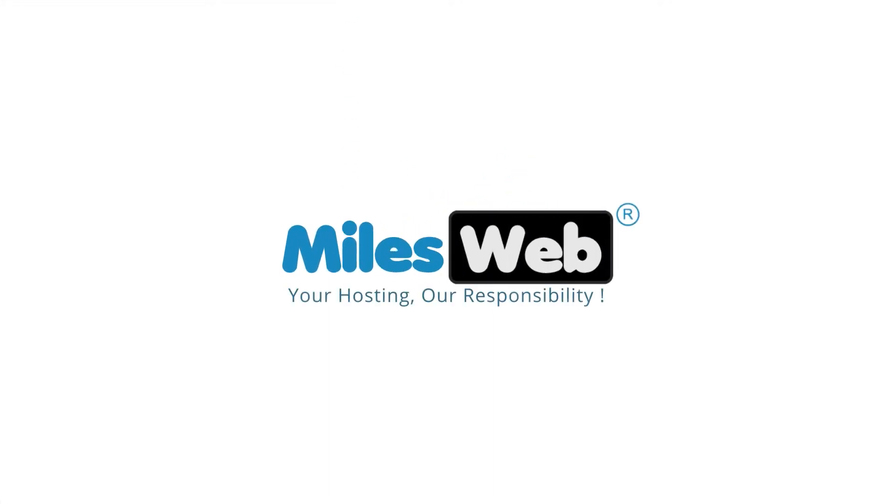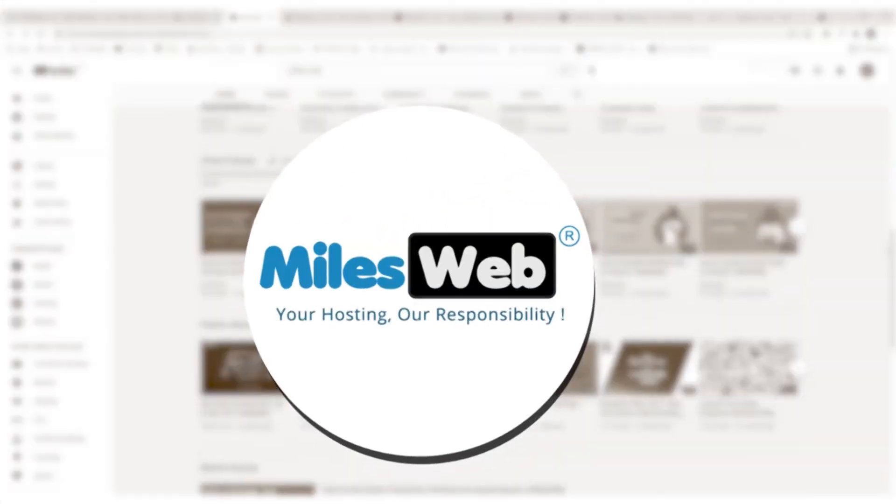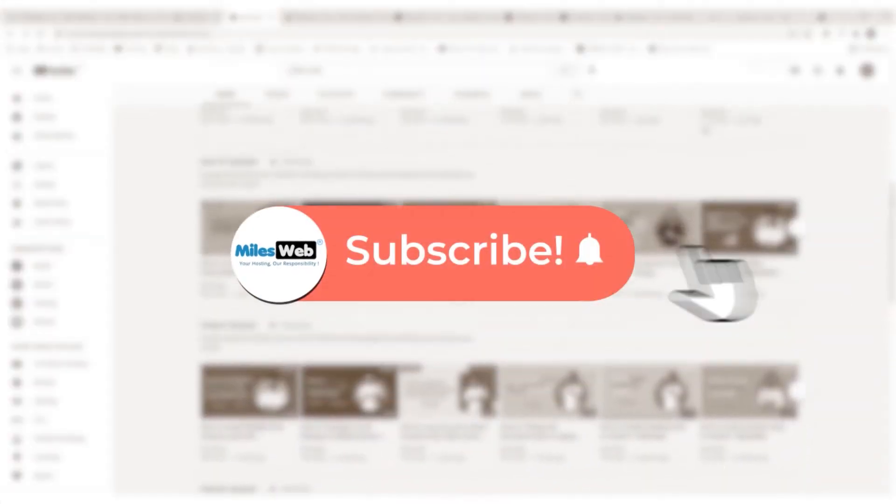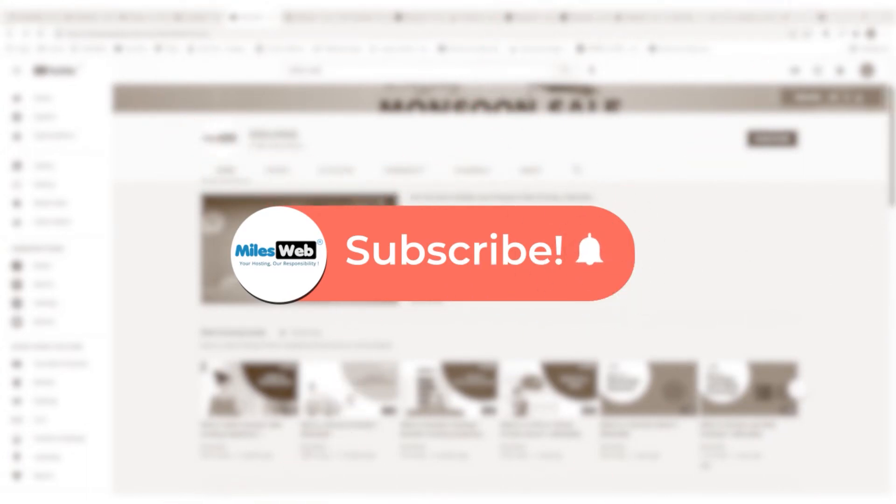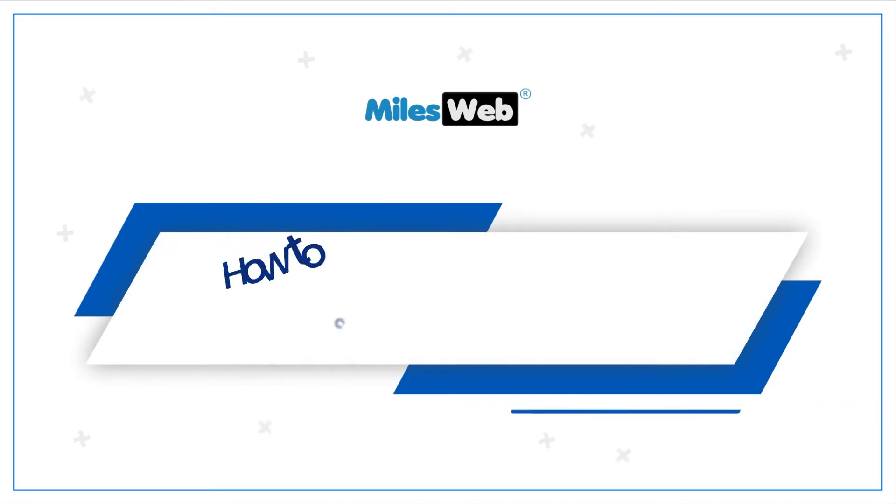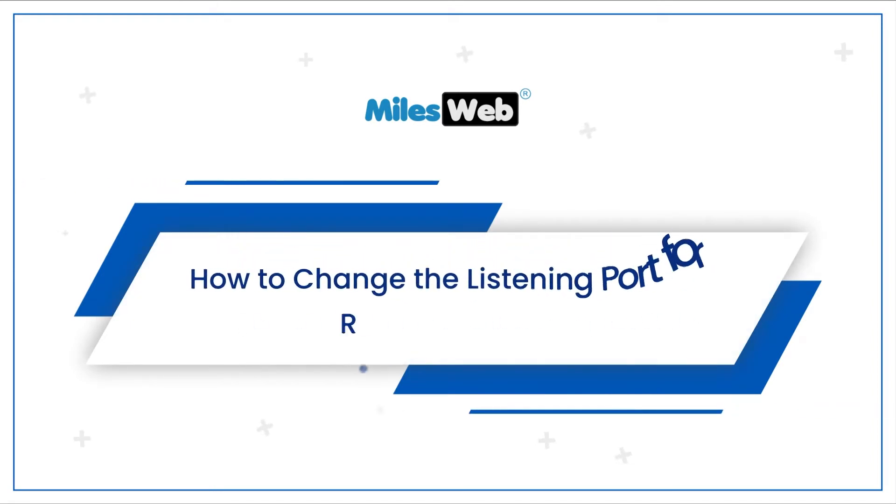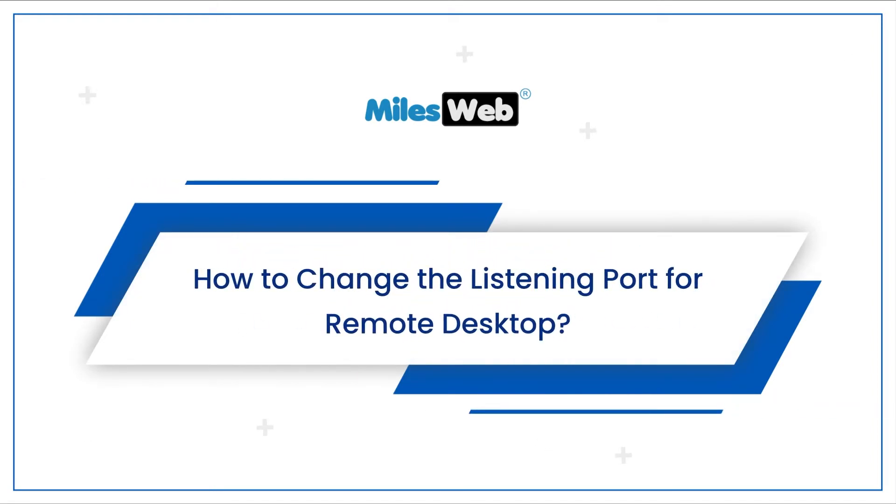Welcome to another instructive video by Mylesweb. Click on the subscribe button to get notified for our latest videos. How to change the listening port for Remote Desktop.